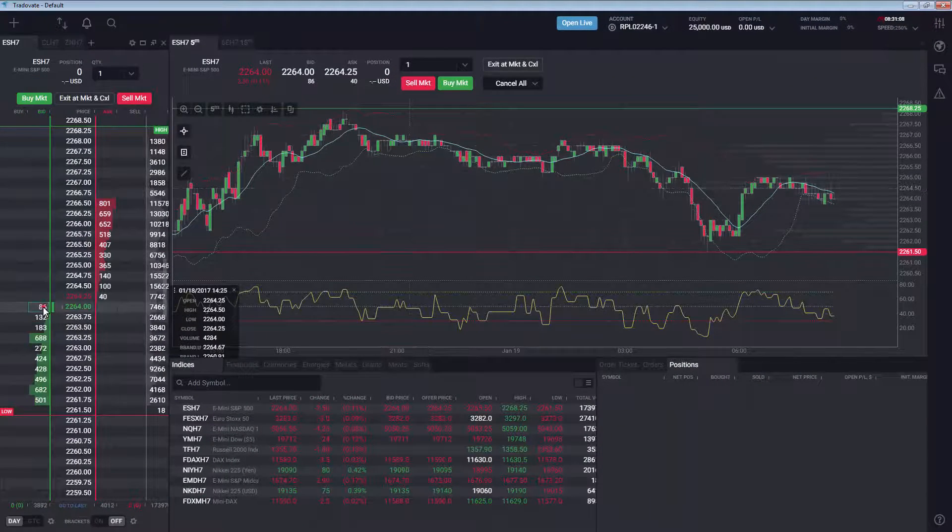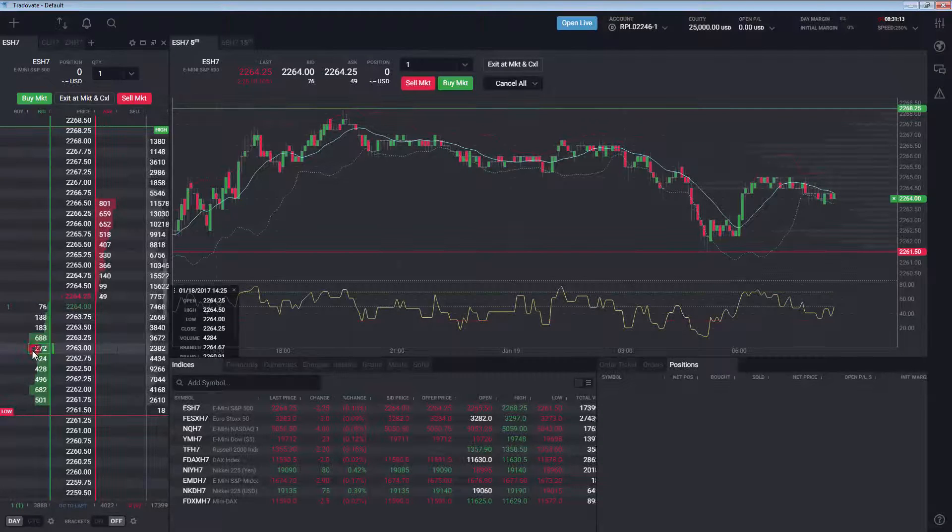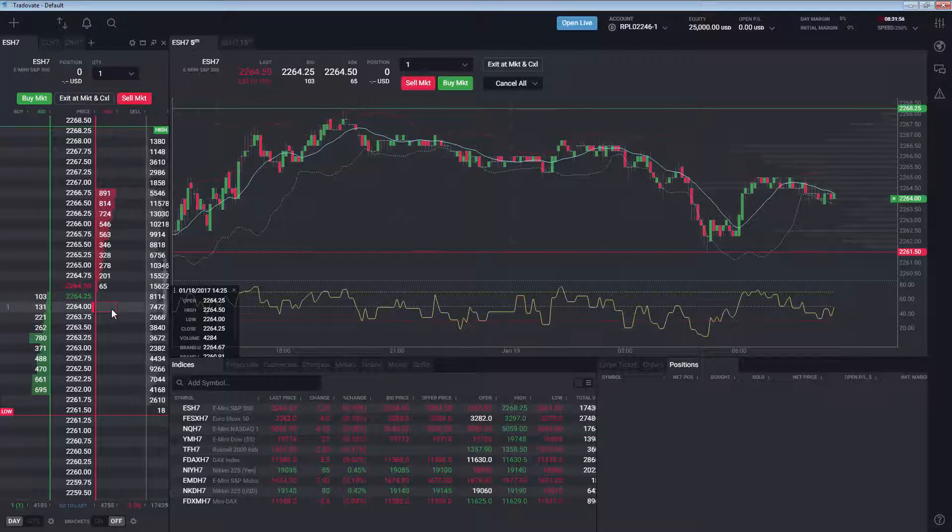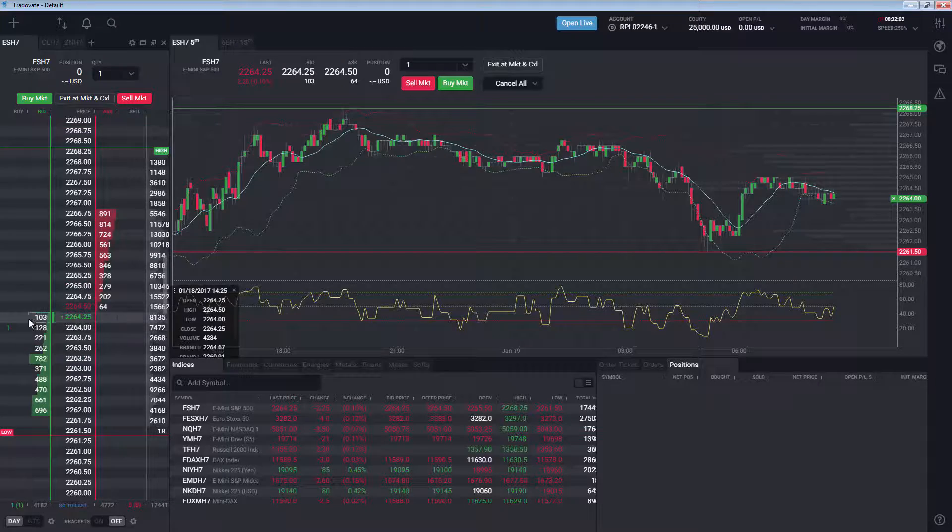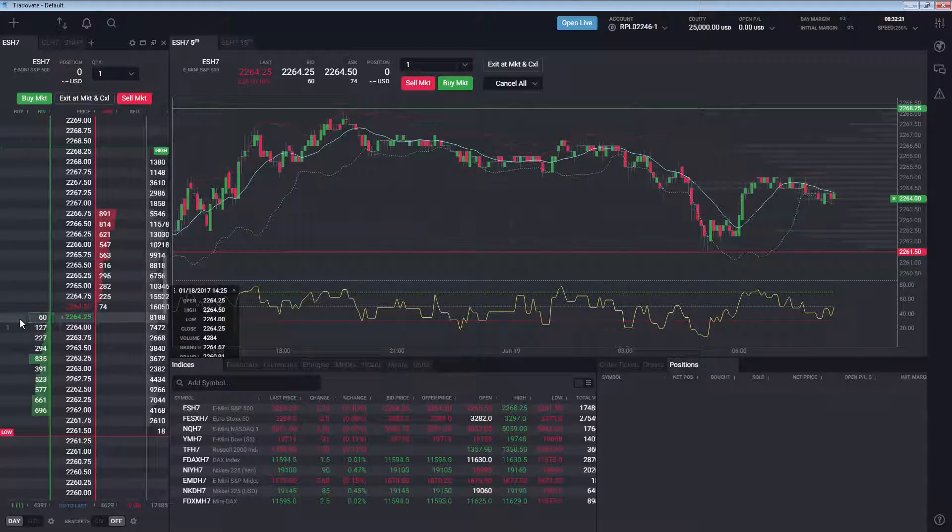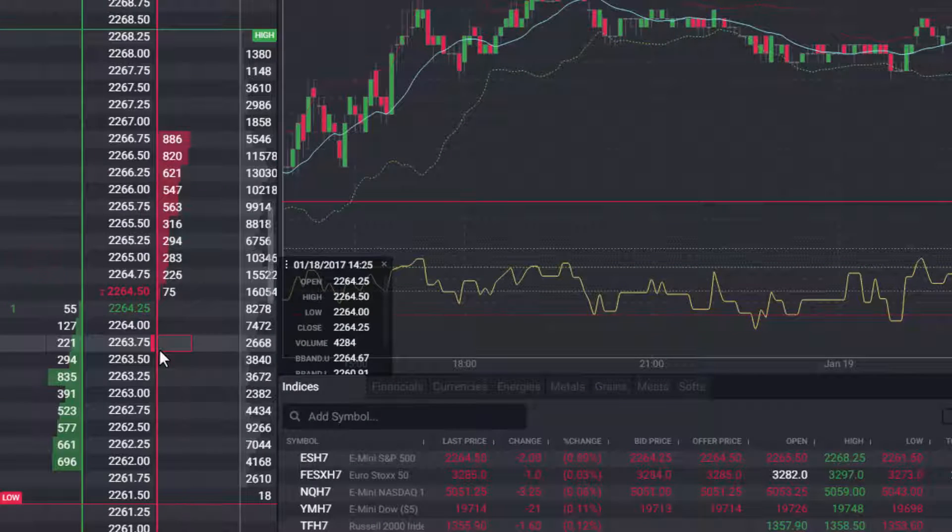It's important to note that many other platforms limit you to the best bid and offer in Market Replay, but Tradeovate shows the complete market depth as well as includes trading capabilities through all modules.